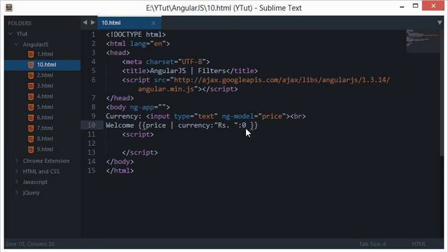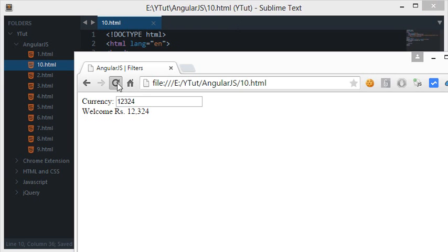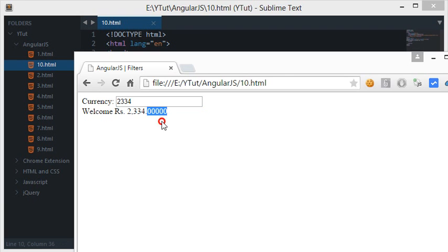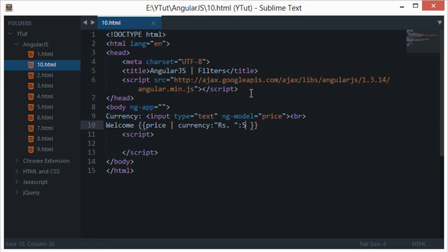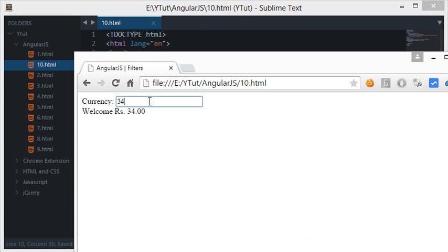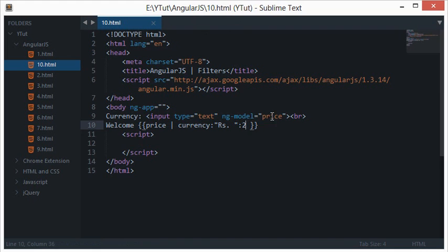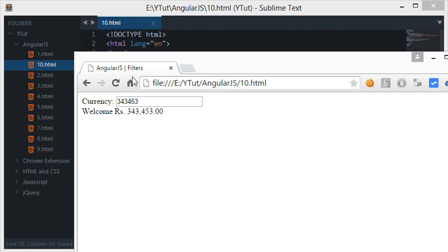We can also control the decimal places by passing another colon-separated argument. I'll write zero to show no decimal places — and you see there's no decimal appearing. If I change it to five and reload, there are five decimal places. By default it falls back to two decimal places if you don't specify any value.